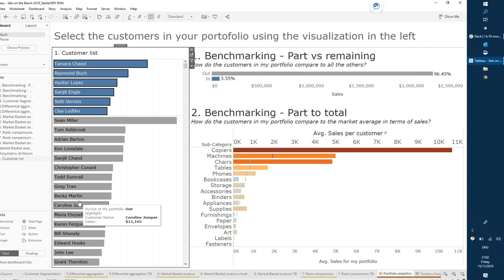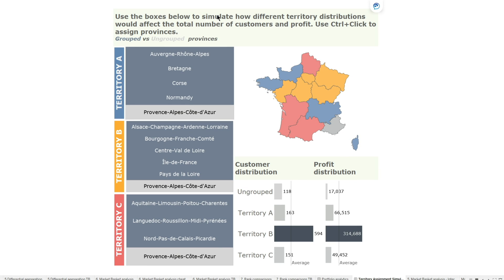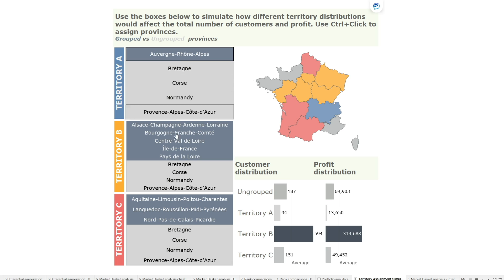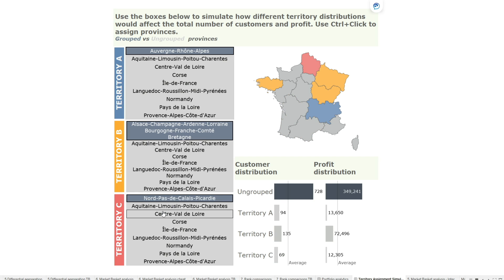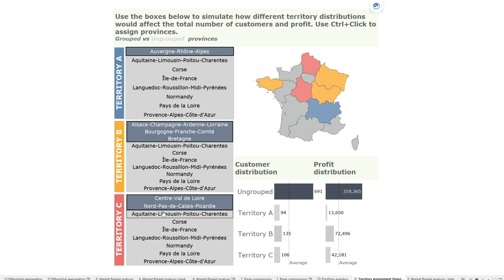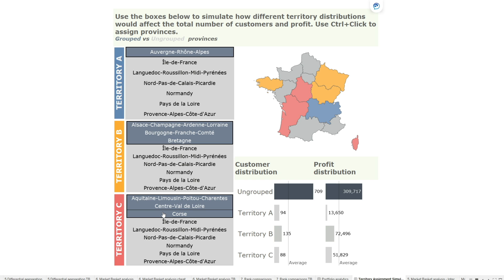You can also build things like a territory assignment viz, where you want to divide the territories in your market fairly — giving them similar numbers of customers or similar sales. It's very easy to do that by using sets to dynamically group end-user selections. So I can add a market to territory A, one to territory B, keep adding them in. The map changes to reflect that, and my customer distribution and profit distribution change, allowing me as an end user to easily run those scenarios.